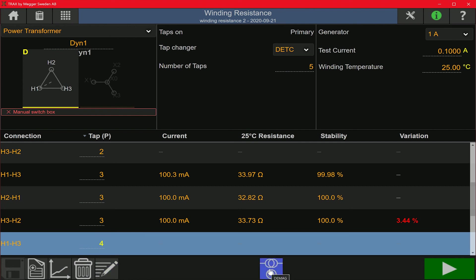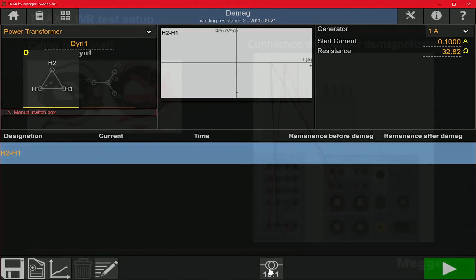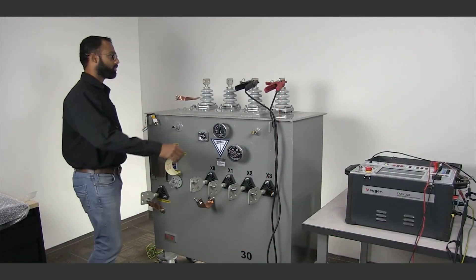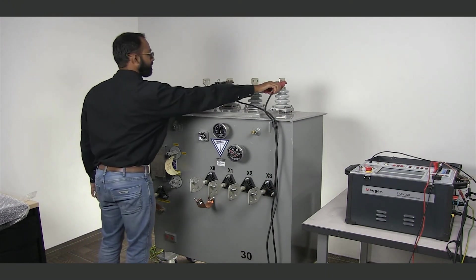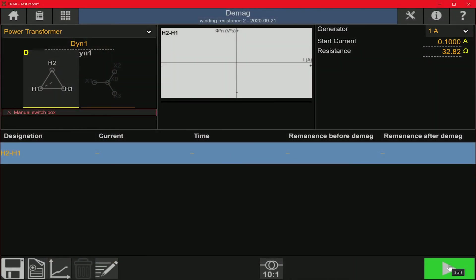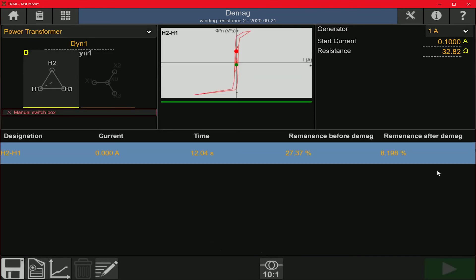I'm going to move over to the demagnetization screen since we are done with the winding resistance test. The demagnetization needs to be done on the middle phase of the high voltage winding, so I'm going to make the connections on the H2 and H1 bushings. On the demagnetization screen you can see the resistance for the middle phase. You hit the play button, the process starts — it should take a few seconds. The remnant flux value should go down at the end of the process, completing the demagnetization.